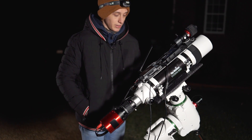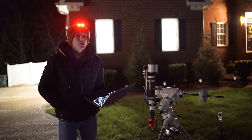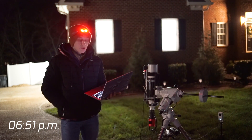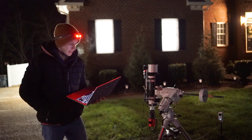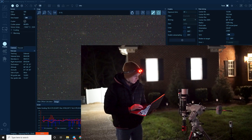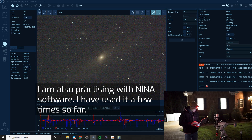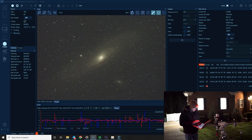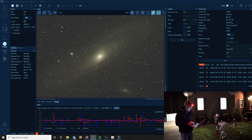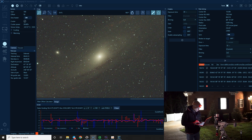The whole setup is mounted on the Sky-Watcher AQ6R Pro mount, which I originally got for my Sky-Watcher 150 PDS telescope, but right now I'm running this setup on it. I just started my imaging session a few minutes ago and I'm about to get my first exposure of the Andromeda galaxy using the narrowband filter.